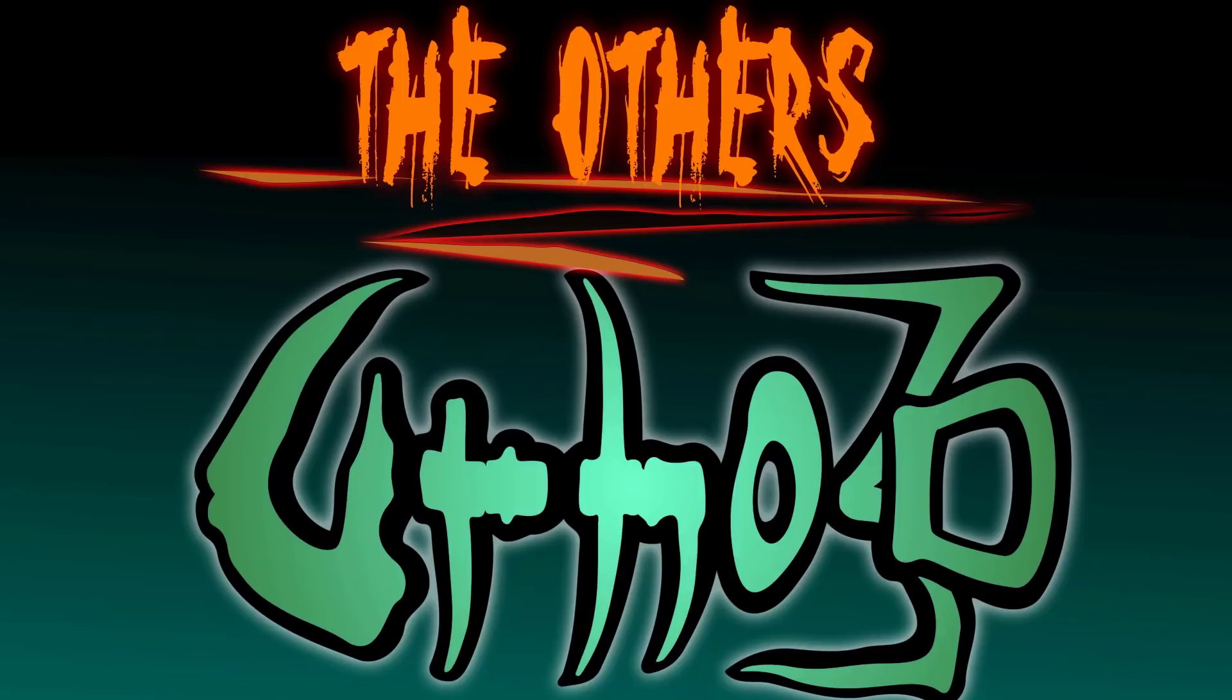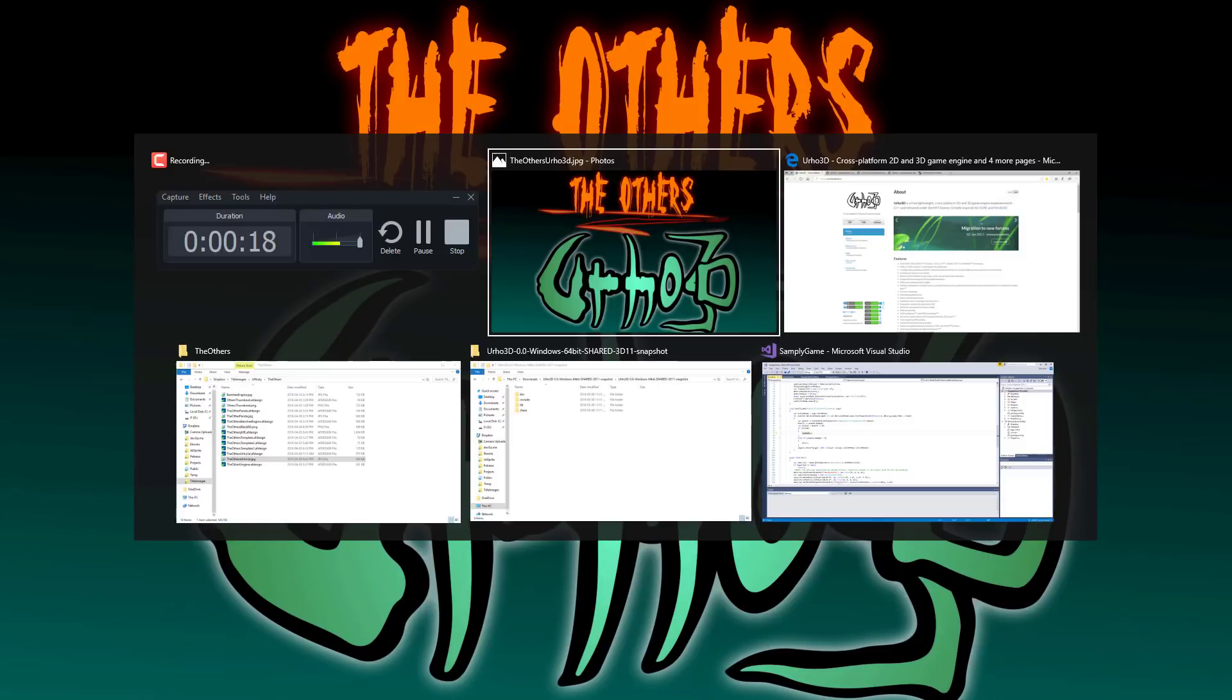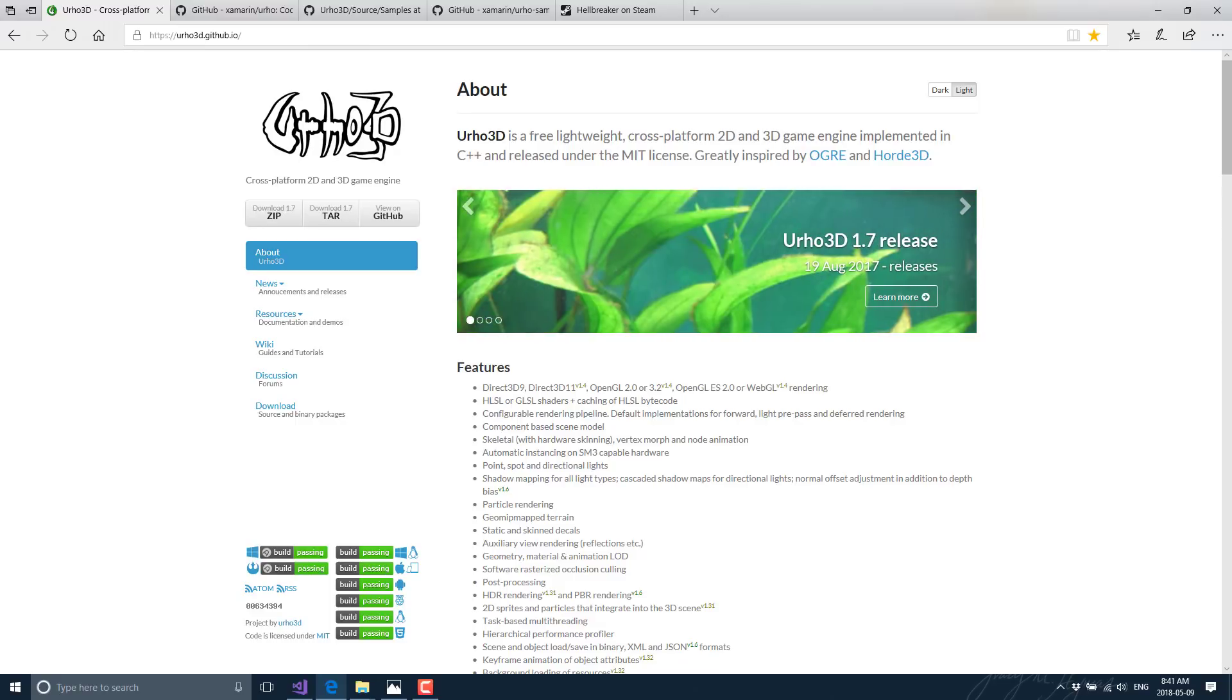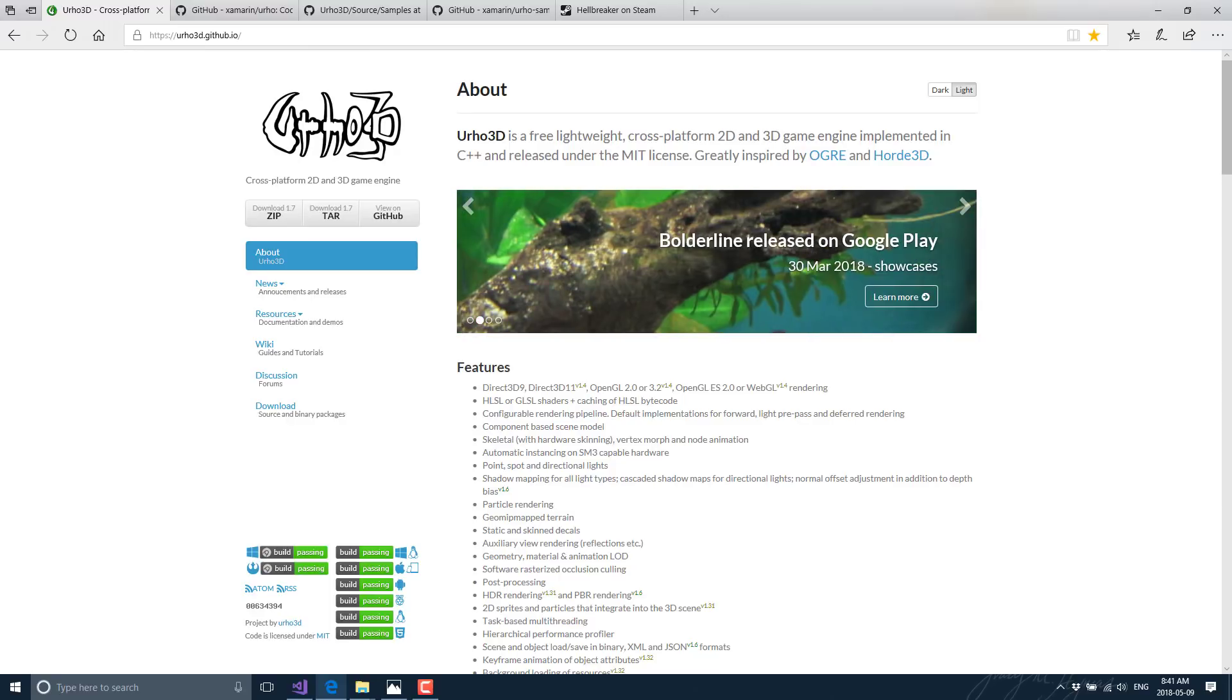Today we're looking at Urho3D, a name I am probably screwing up because it's named after a Scandinavian fish. Urho3D is an open source, MIT licensed, C++ powered engine. It's been around for probably a little bit over a decade now, in constant development, available at urho3d.github.io. I also did a closer look at this a couple of years back, I will throw that in the links down below as well.